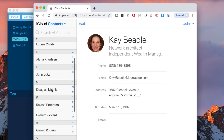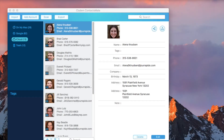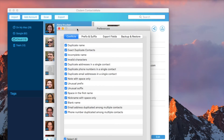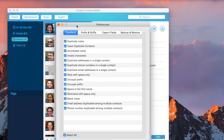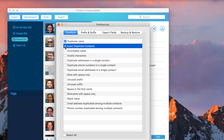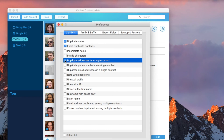In Preferences, you can set how System ContactsMate looks for duplicates. You can choose to find or ignore certain types of duplicates, such as exact duplicate contacts and duplicate address in a single contact.